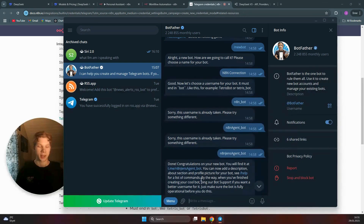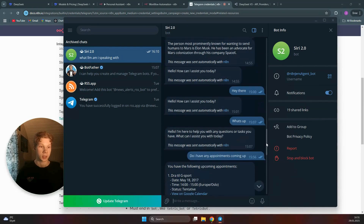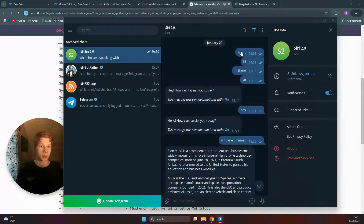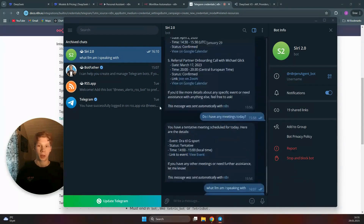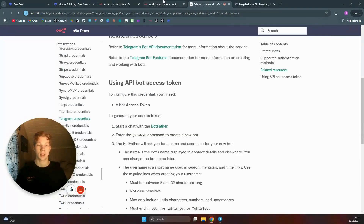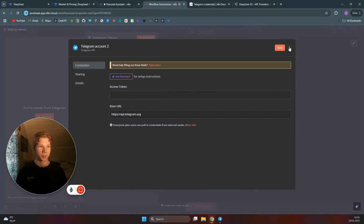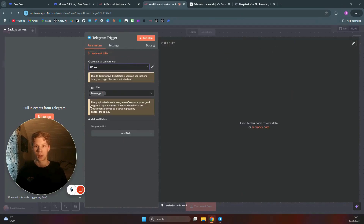In that same message, you'll also get access to the bot chat. Click on the chat and click Start within it. Once that's done, come back and copy the API key you received, then paste it back into your n8n workflow. Paste the API key in the field and click Save. You have now connected your Telegram trigger.